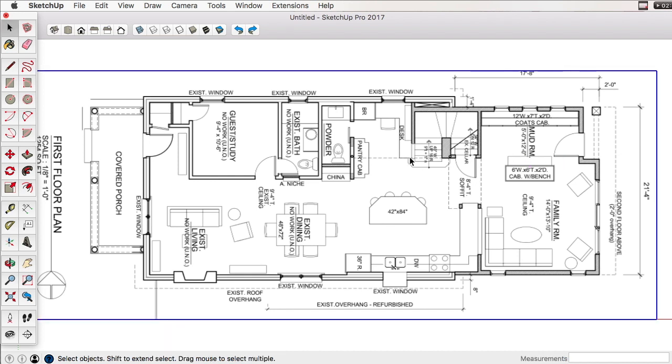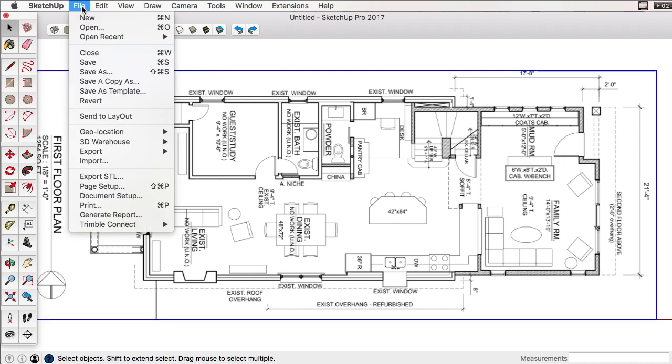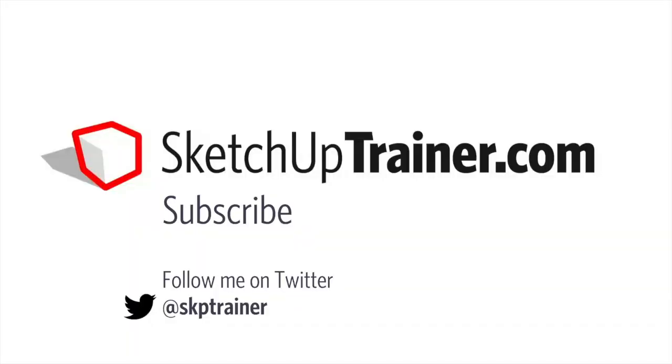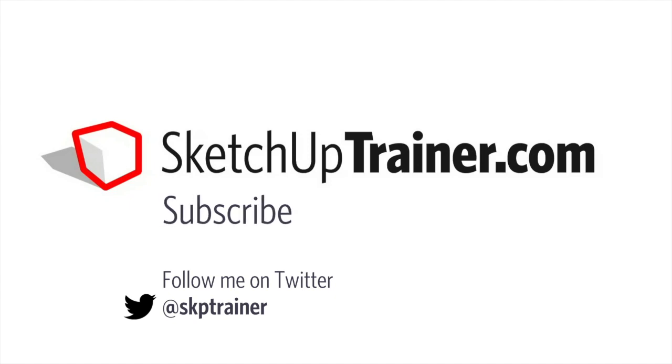Once this image is here, we can save it and then we can move on to the next step. For more videos in this series, as well as live and online SketchUp training, visit SketchUpTrainer.com. You can also subscribe to this YouTube channel as well as follow me on Twitter.